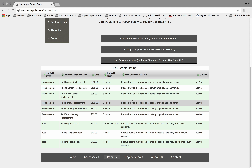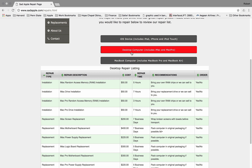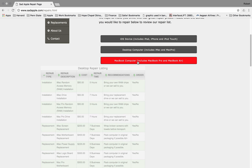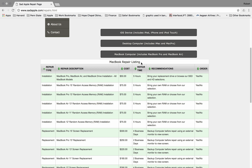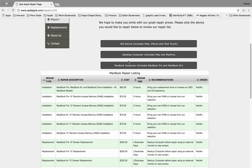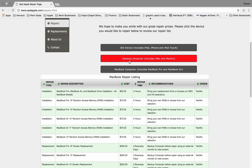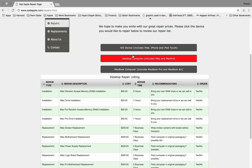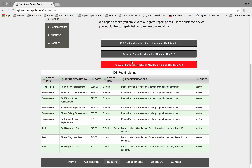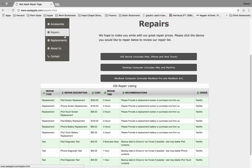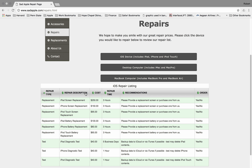You click here and it will show the iOS repair listing. Click on the desktop computer if that's what you want to repair, and there's a desktop repair listing. And finally you have your MacBook laptop repair listing. No matter which button you click, it will clear all the other repair lists and just show your iOS device, desktop computer, or Mac computer repair listing that you can sort however you would like.